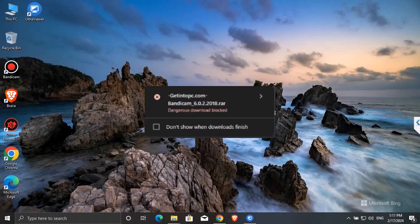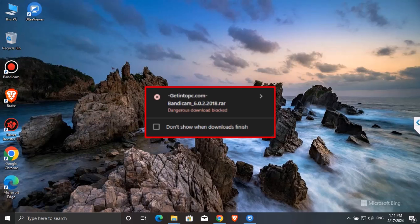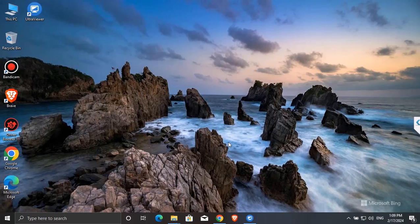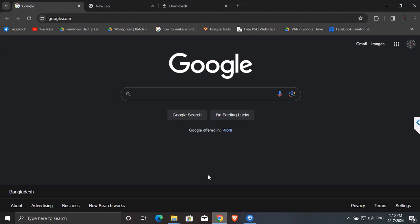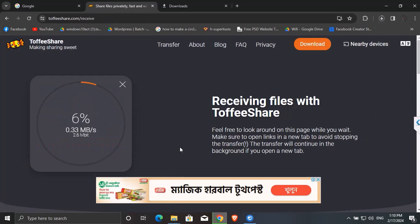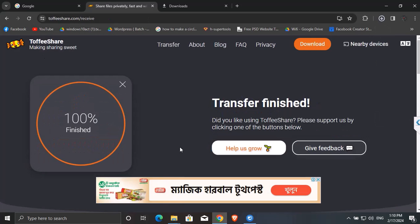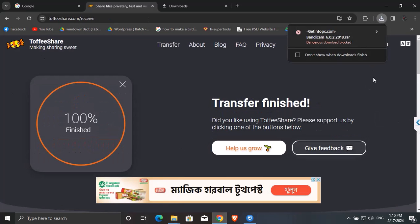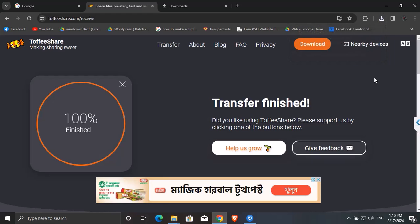Hi, today we are going to learn how to fix dangerous downloads blocked in Google Chrome easily. Here I tried to download a file. Google Chrome has blocked it, but I need the file badly.